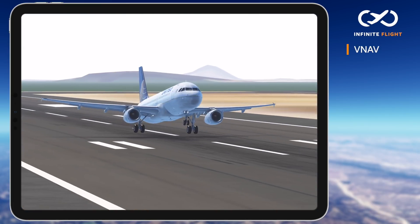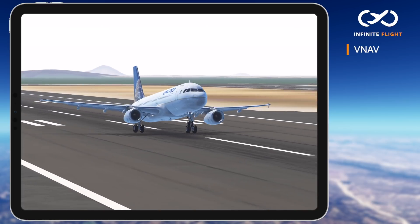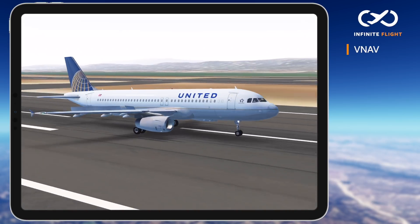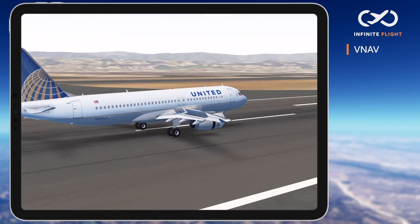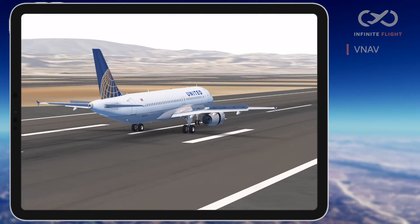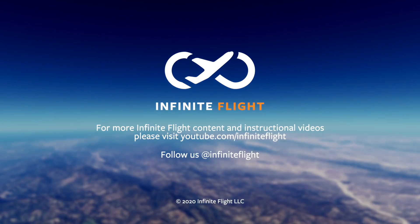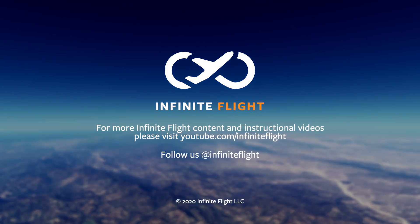That's all for this one. Be sure to check out our flying guide linked in the description below for more technical guidance. If you found this helpful, give us a like and subscribe to the channel for more. Follow us on social media at Infinite Flight to stay connected.